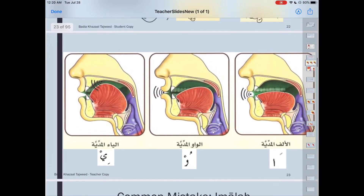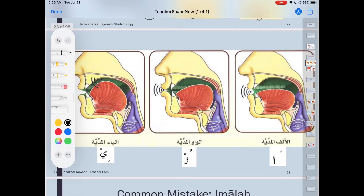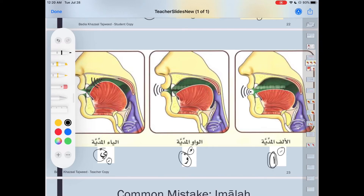I'll show you a little bit more in pictures — it will be easier for you to understand. Here's the alif — I call this a mother and a daughter. The mother is the big one and the daughter is the little one. The jawf — the empty space inside your throat and your mouth — is this whole area. You cannot point to a single spot and say the alif is from here; it's the whole empty space.